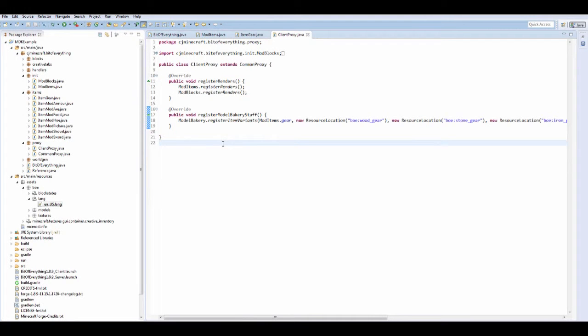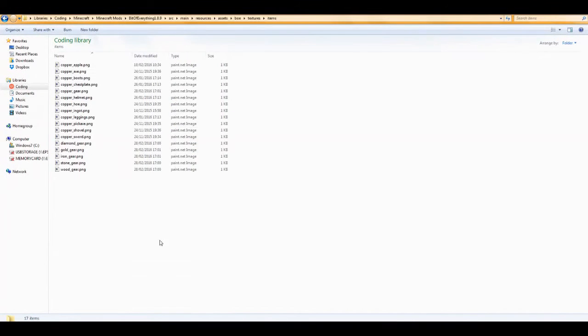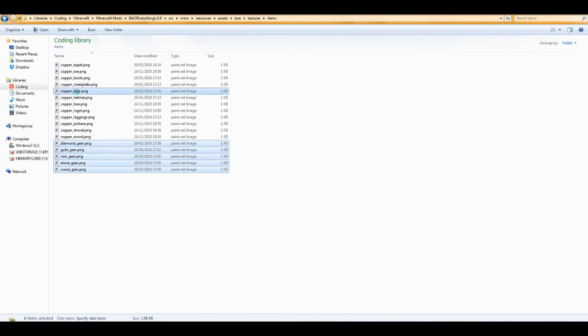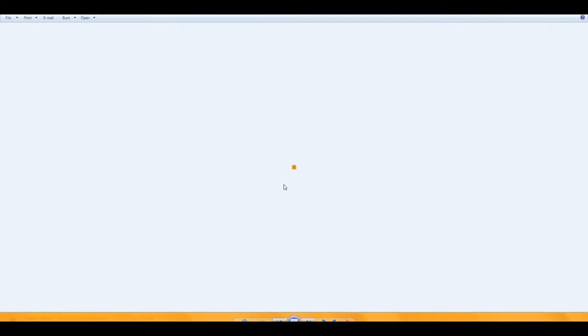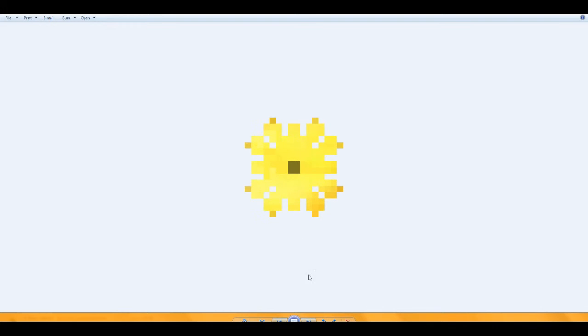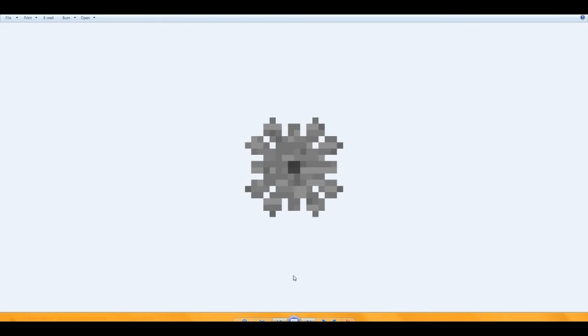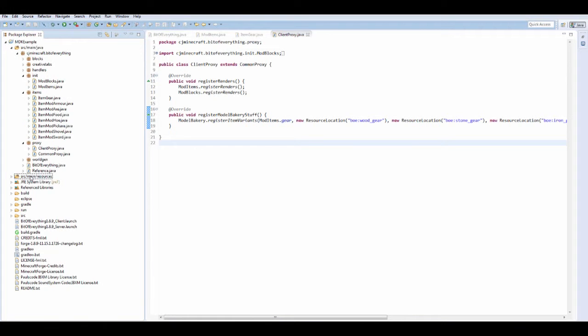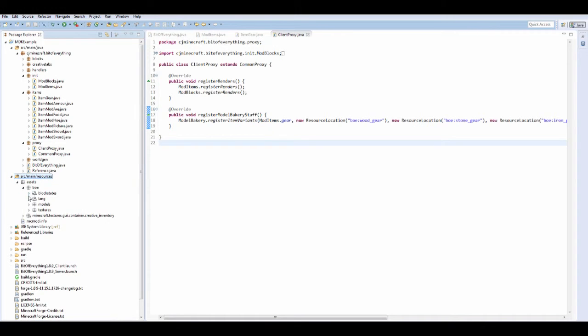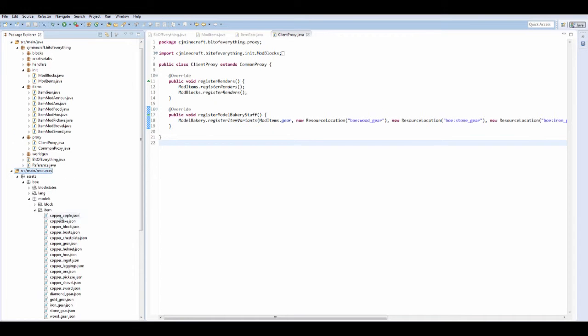I just recorded a whole entire time lapse of me creating all of the textures for the items, and I've just realized that I wasn't actually recording it. But what I'll do, I'll just preview them for you. So preview, I'll just show you guys all of them. So this is the copper gear, this is the diamond gear, this is the gold gear, this is the iron gear, and this is the stone gear, and this is the wood gear. So if we just refresh these resources, should see here. So we should have all of our models. Yep, and we should have everything.